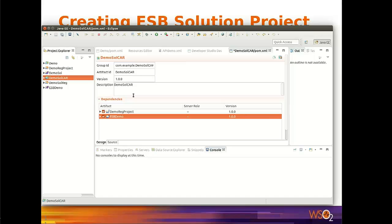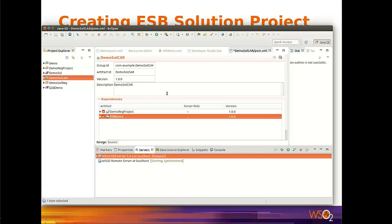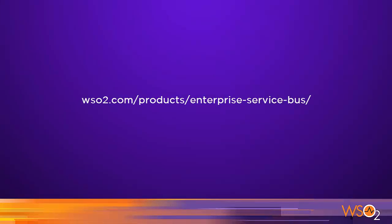So, we created ESB artifacts from ESB tooling, and we connected to the ESB server from ESB tooling using WSO2 Remote Server, and we deployed artifacts to the ESB server from ESB tooling. I hope this was helpful and gave you some useful tips on using WSO2 ESB tooling. Thank you.